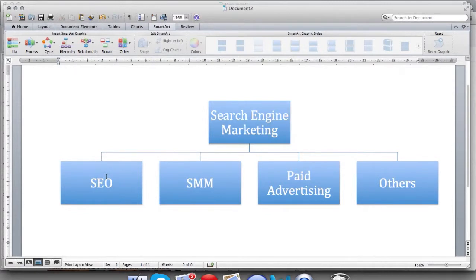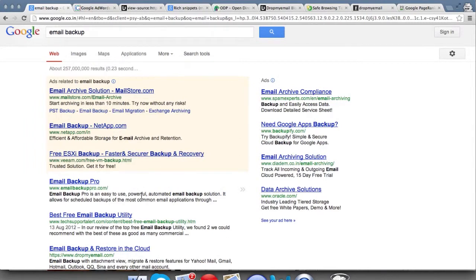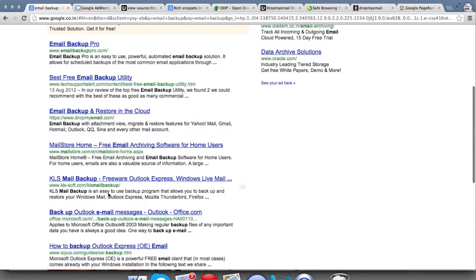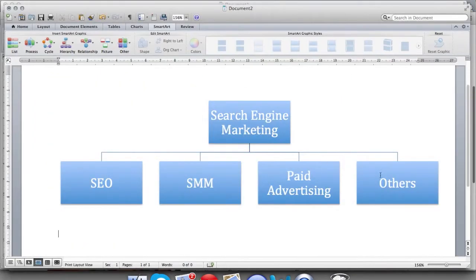Then there are paid advertisements. As we saw, Google would first show you a few paid advertisements which show up whenever you search for a keyword, and then the basic search results follow. There are other components as well which make up search engine marketing, which we'll see in this video.